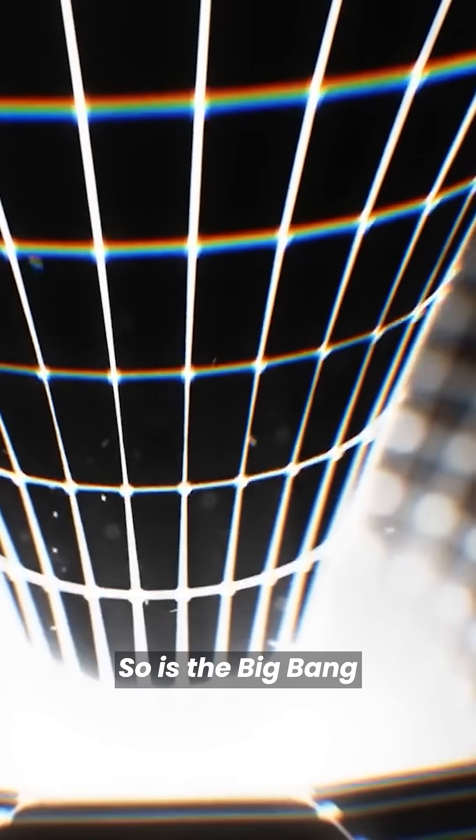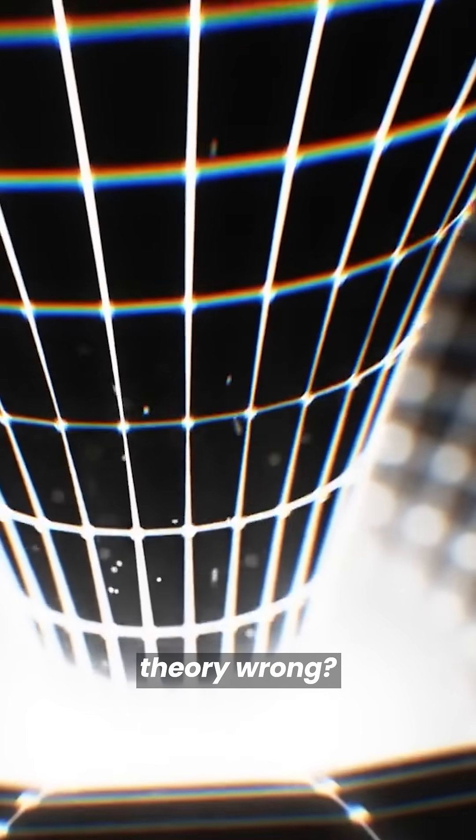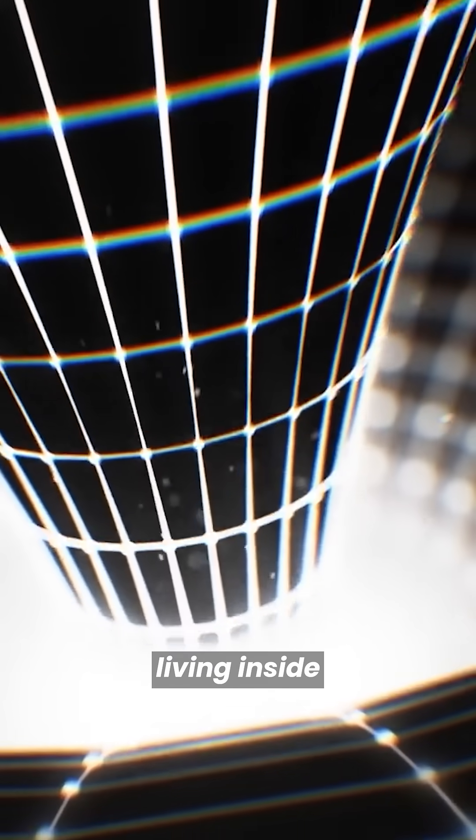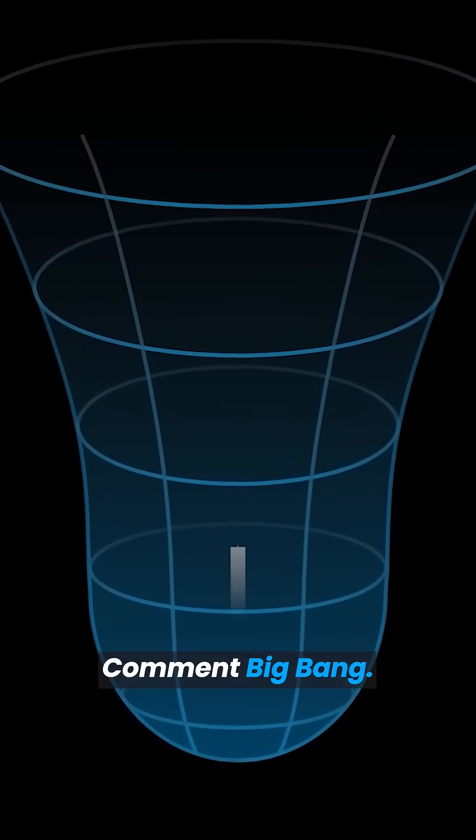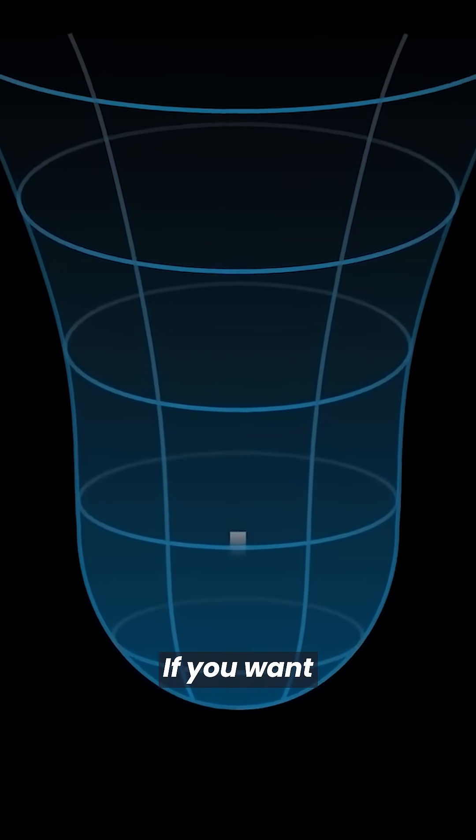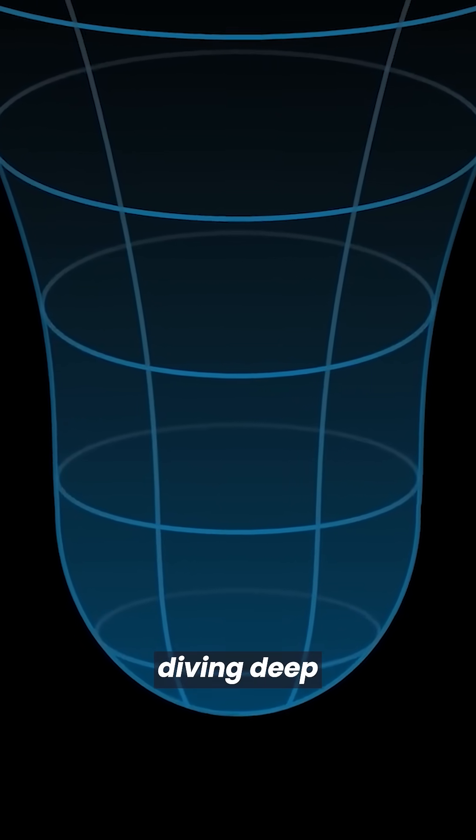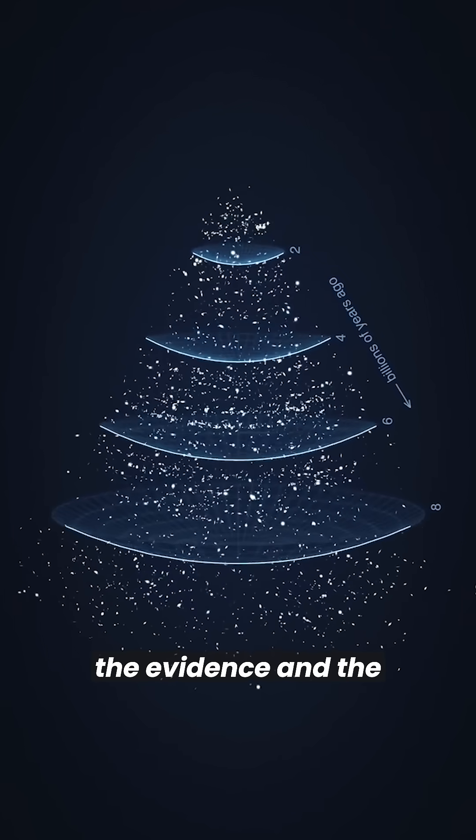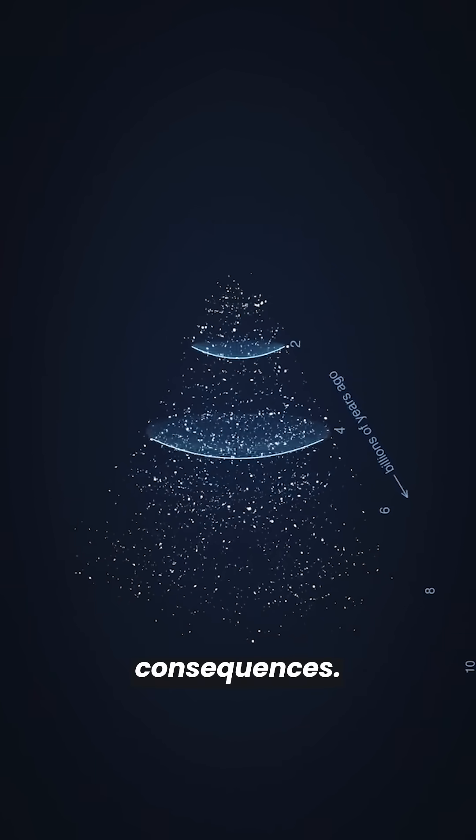So, is the Big Bang Theory wrong? Are we actually living inside a black hole? Comment Big Bang if you want a full video diving deep into the math, the evidence, and the mind-blowing consequences.